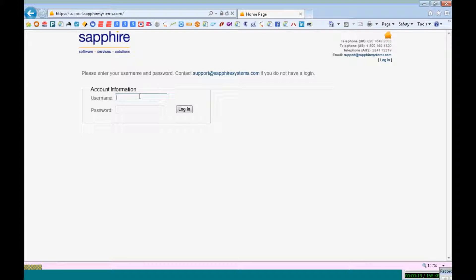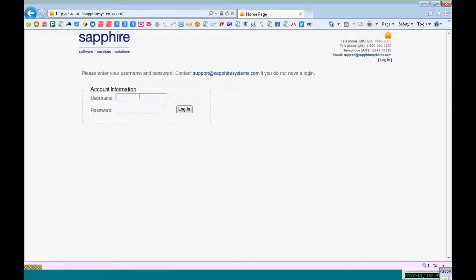The username and password can be obtained by sending across a mail to our support ID or calling us on our support number 02076482003.